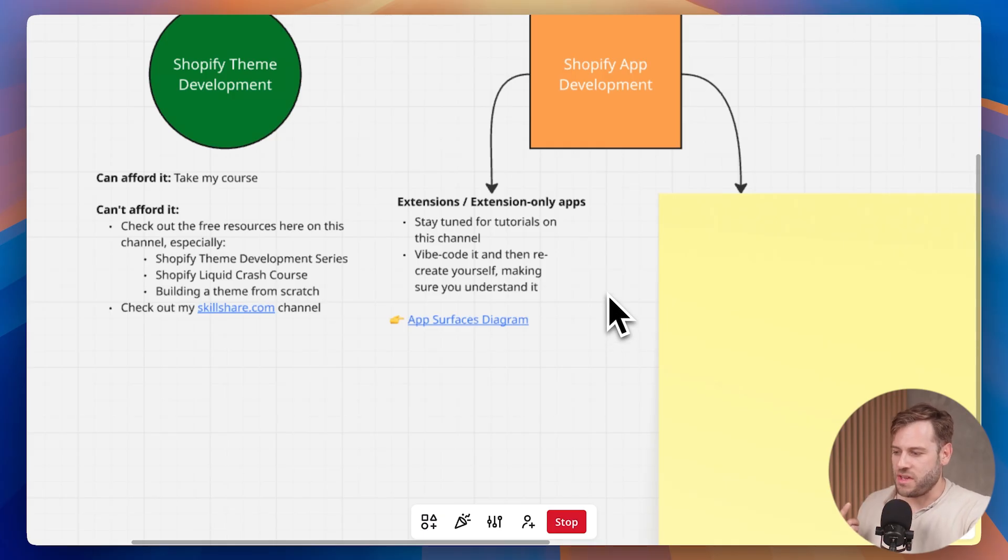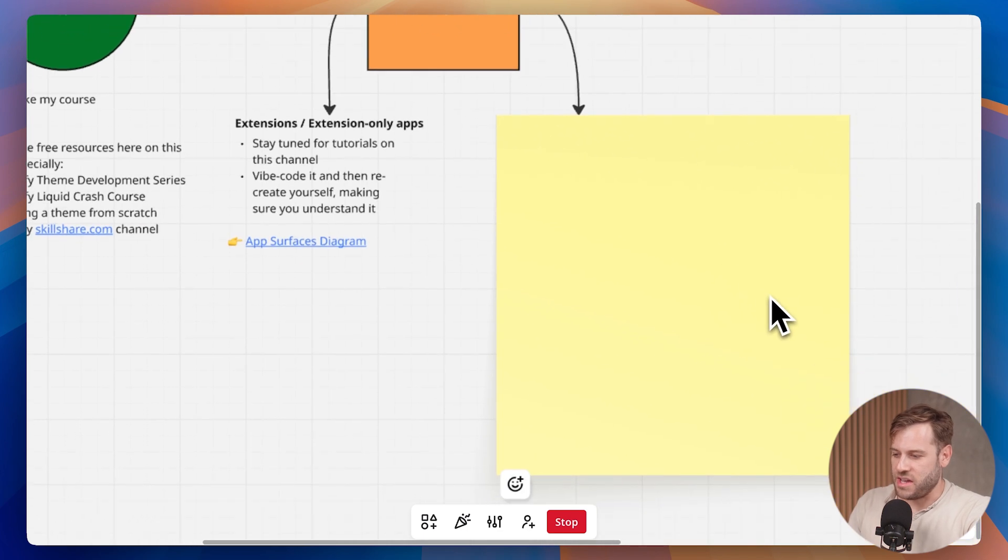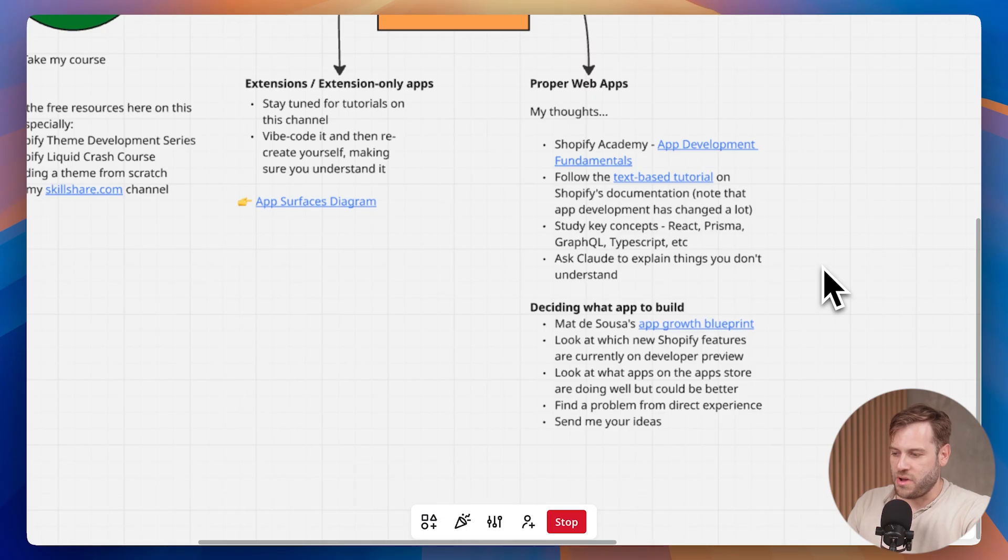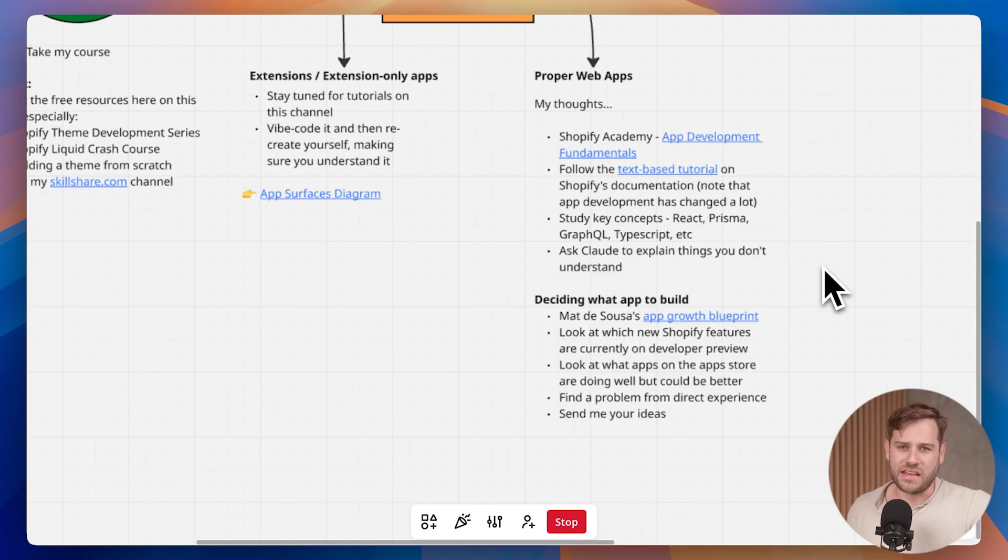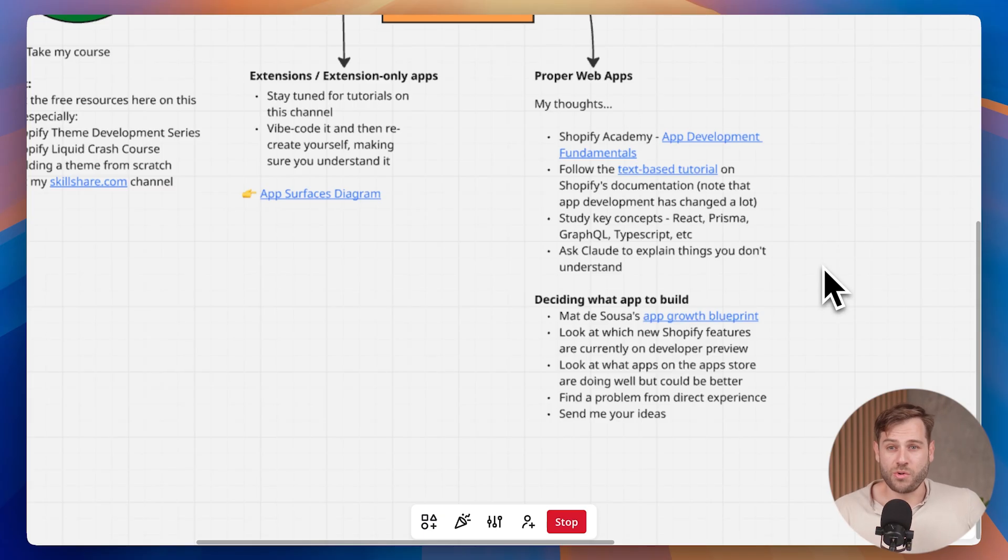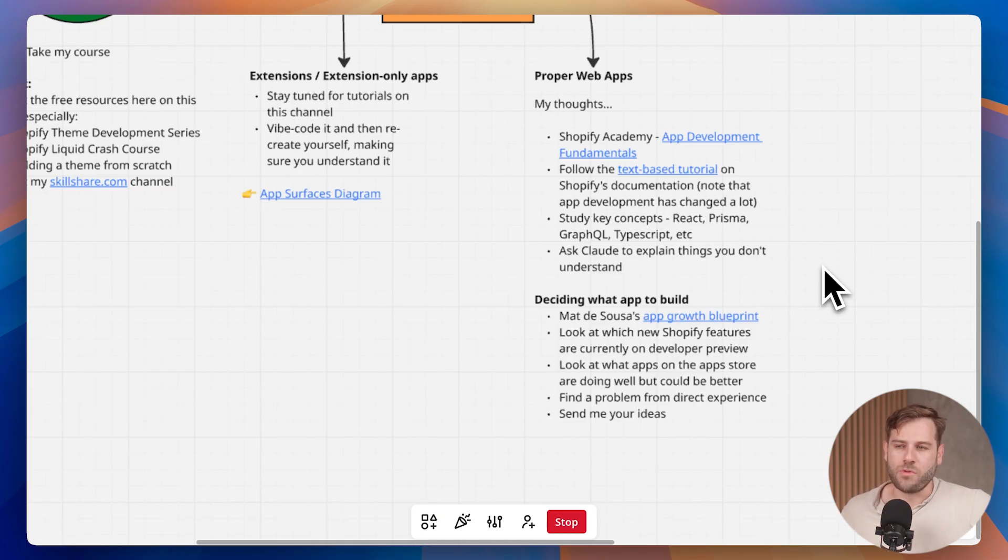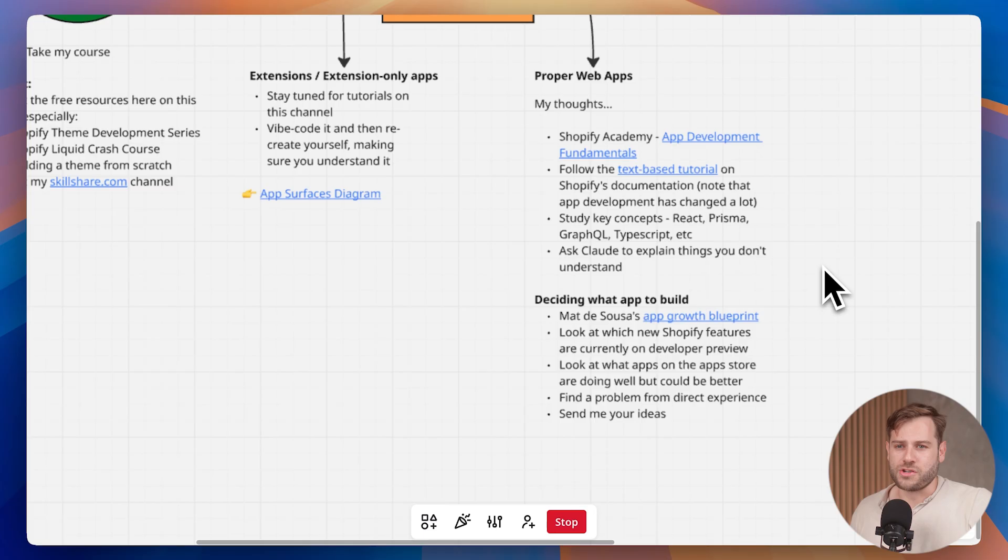That's how I would recommend you learn extension-only development. But then you have the other side here, which is the full-on proper apps. I've liked theme development in the past because it's an easy skill to get into something like freelancing where you offer services. You can be of value to a store straight away with Shopify theme development skills. With building proper web apps, you're probably looking to build an app for the Shopify app store. And what that means is you need to create a business essentially. You need to build something that can be marketed to a range of stores and compete with all the other apps on the app store.